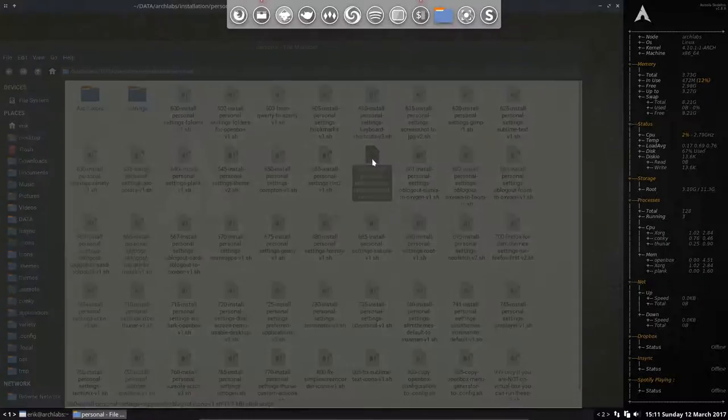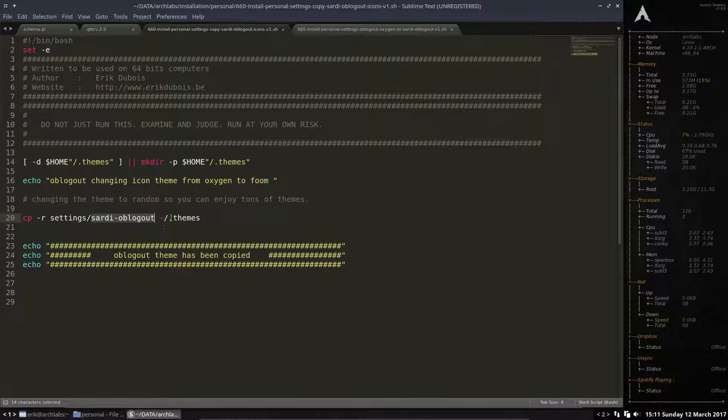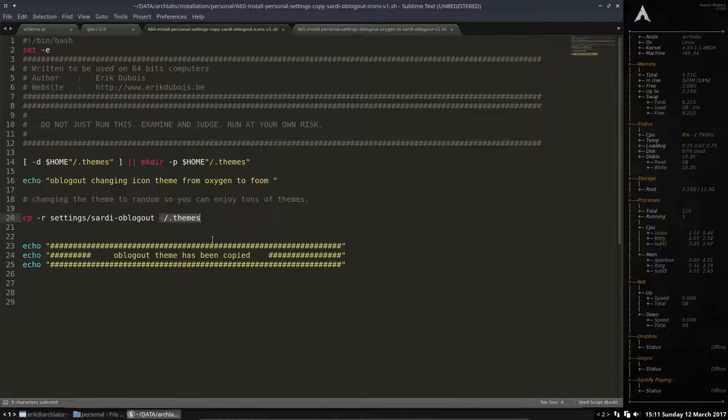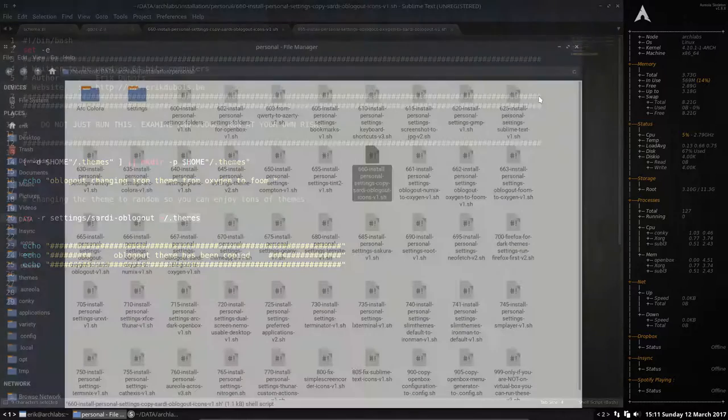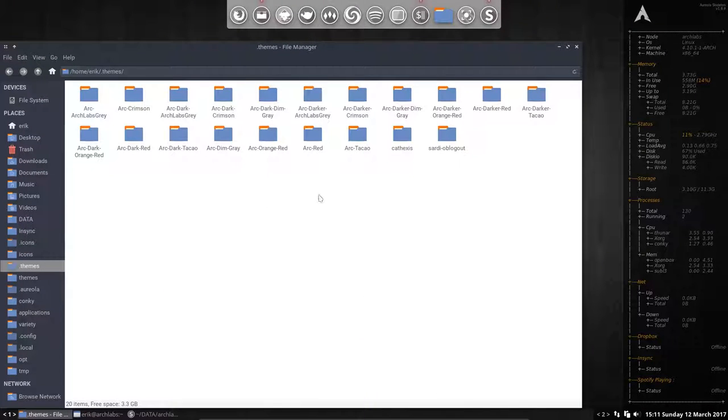What is it going to do? It's going to copy paste the folder to the hidden folder themes. So it's an actual theme which is nothing really. If you take a look at it, it means nothing. It's a should name, it should take a folder.